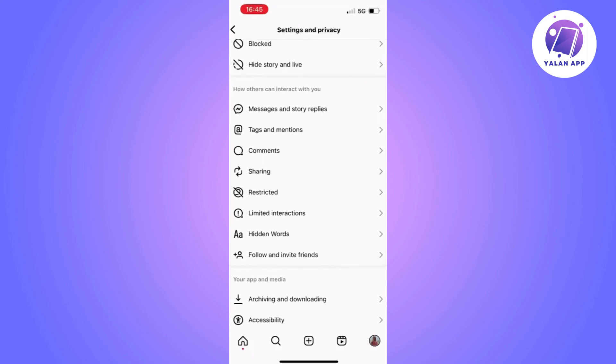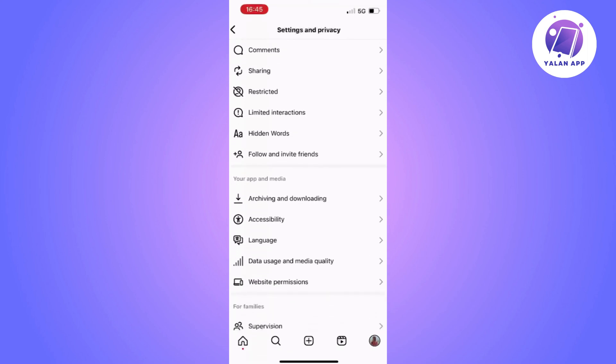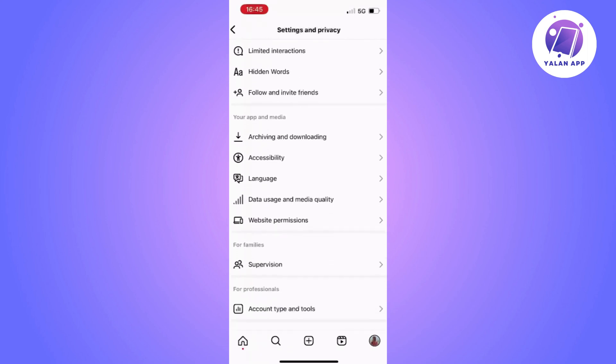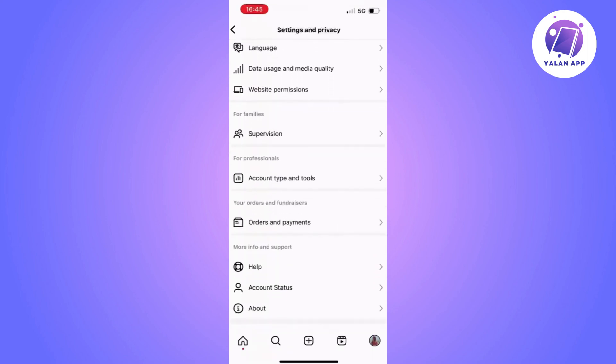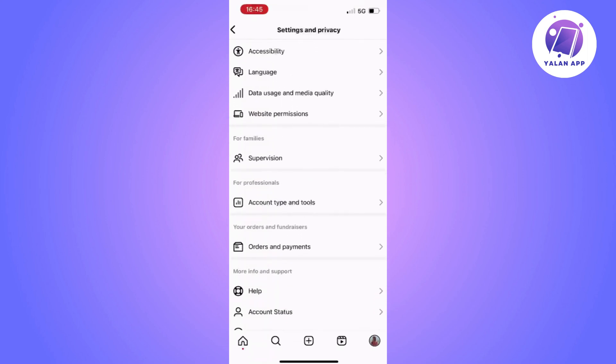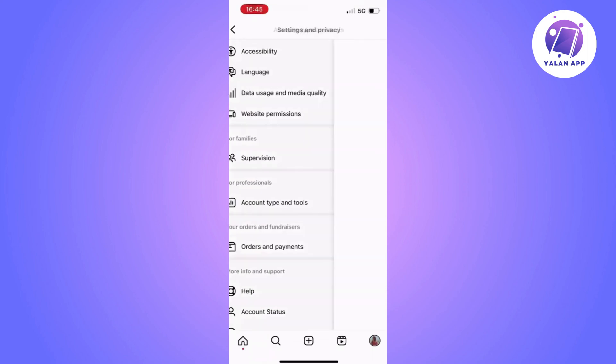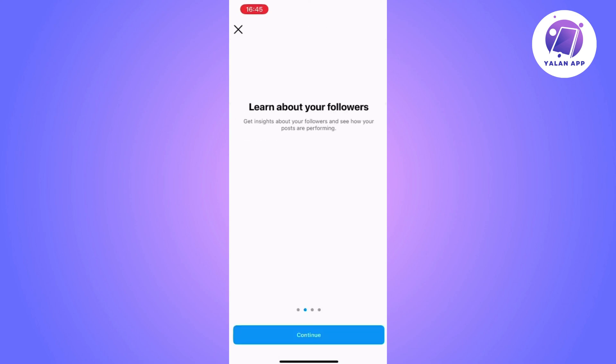After that, tap on the Settings option. Once you're in the new menu, look for the Account Type and Tools option, then tap on Switch to Pro Account. If you follow all these steps carefully, you can resolve your issue.